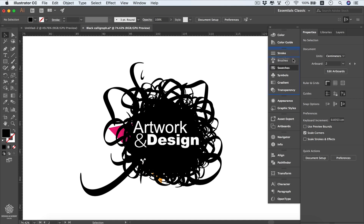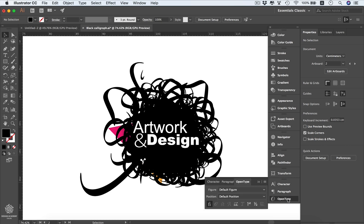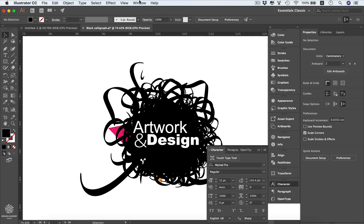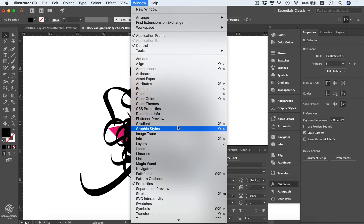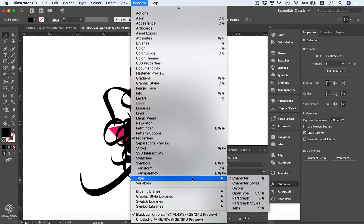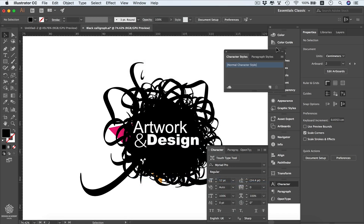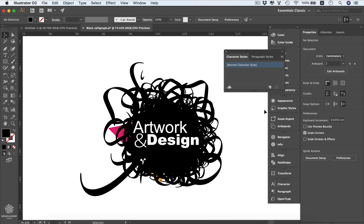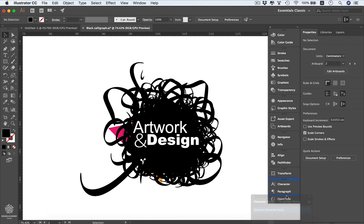You can rearrange panels — for example, placing swatches above brushes to keep things organized. Type-related panels like Character, Paragraph, and OpenType are grouped together. If you don't see a panel, go to Window and you'll find all available panels listed. You can go to Type and select Character or Character Styles, then add it to your panel group by dragging it into the dock.